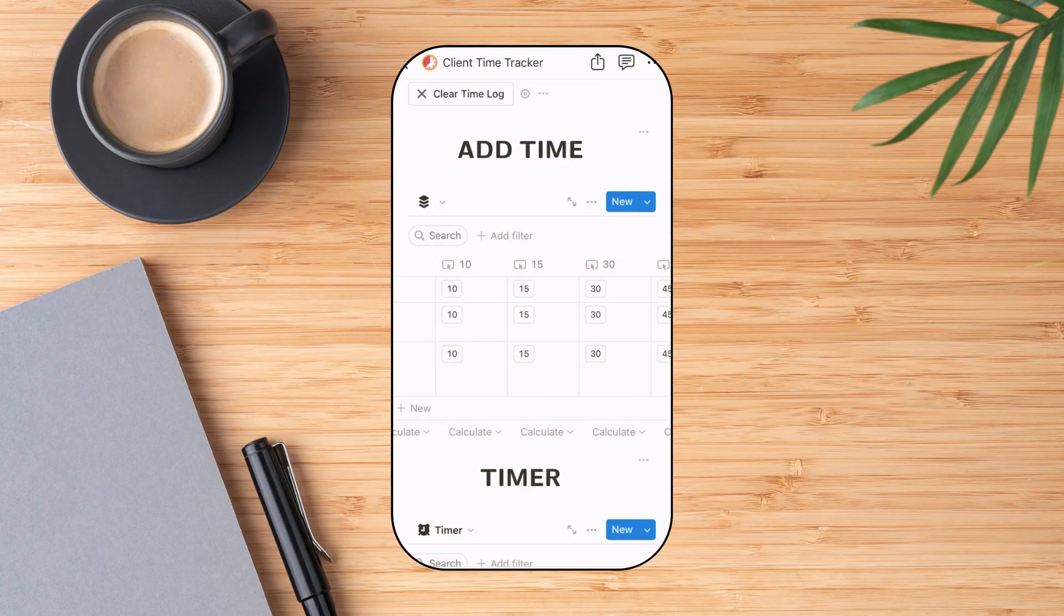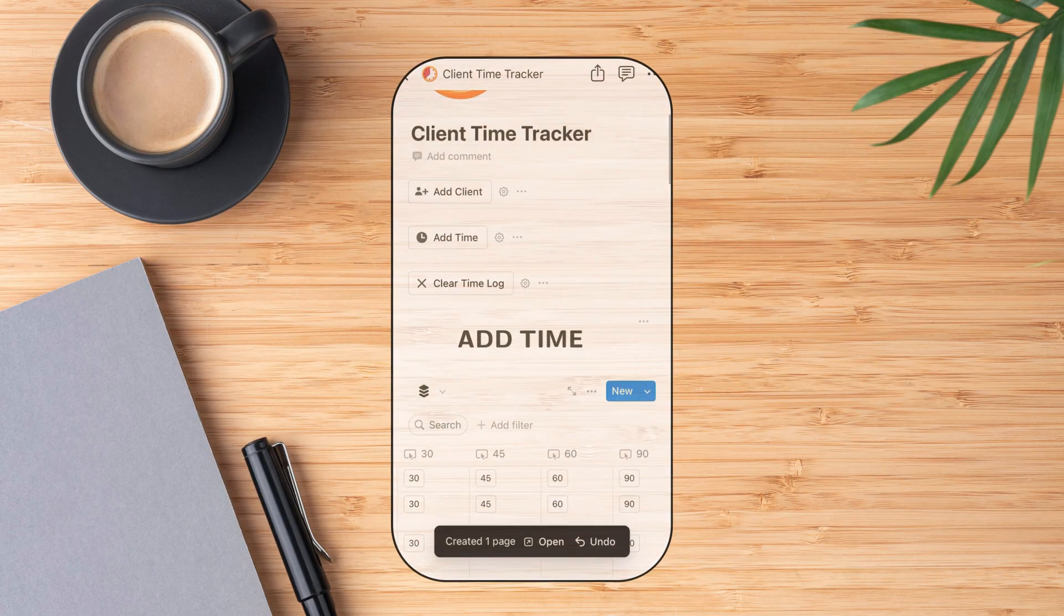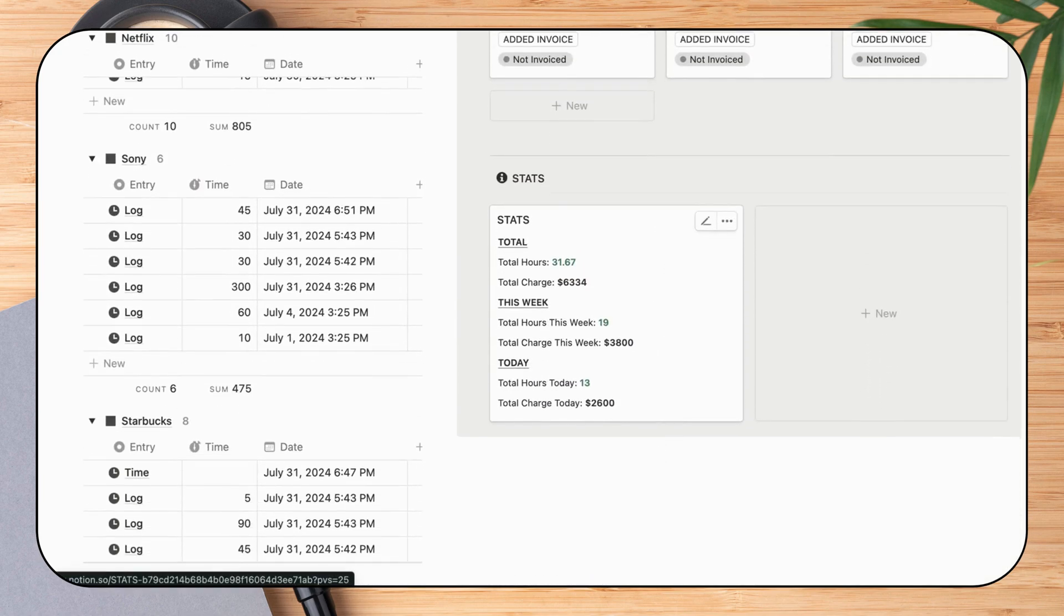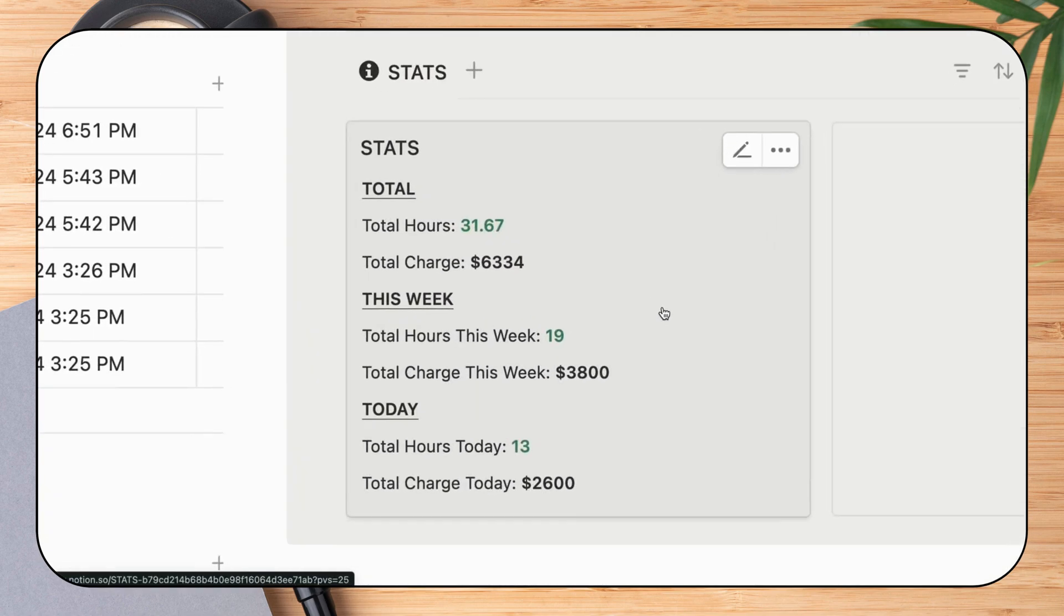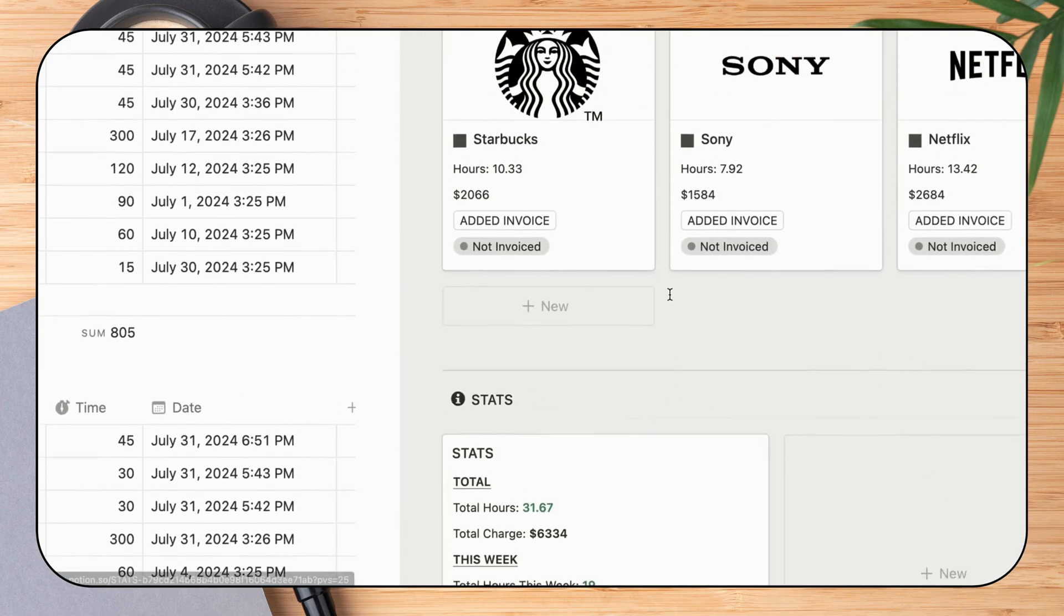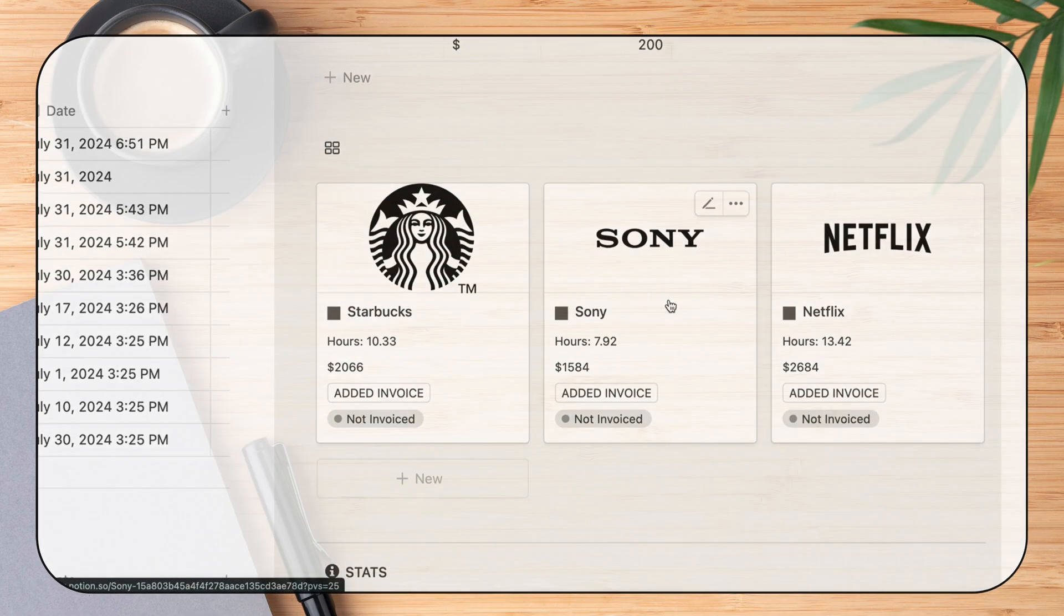You can also use the time tracker on your phone using the Notion mobile app. The template also displays stats on your daily, weekly, and total time spent on each client. You also have the option to add an hourly rate, which then calculates the total charge for that client.